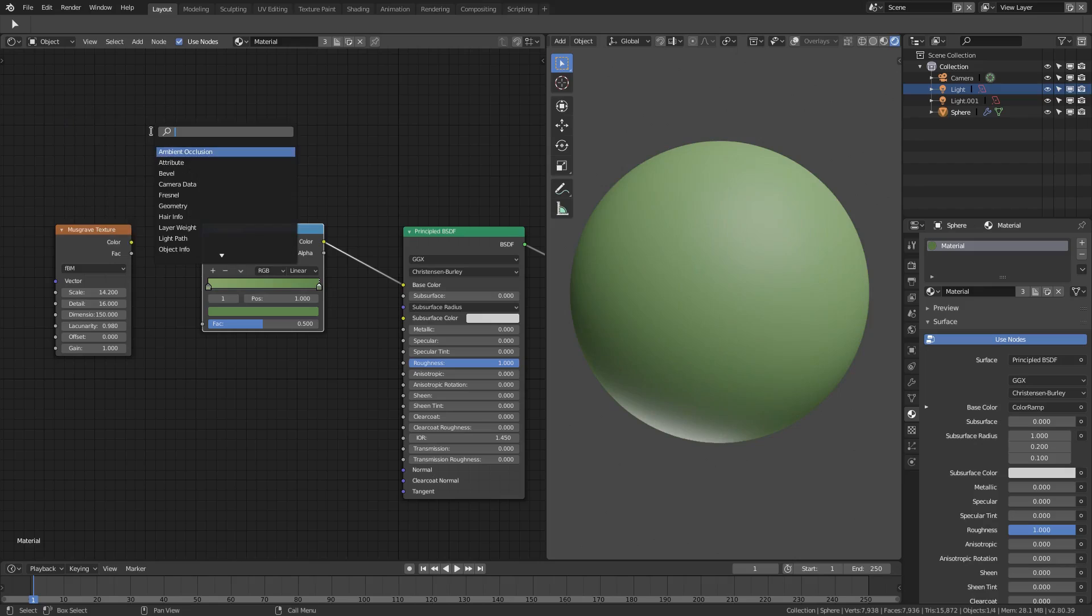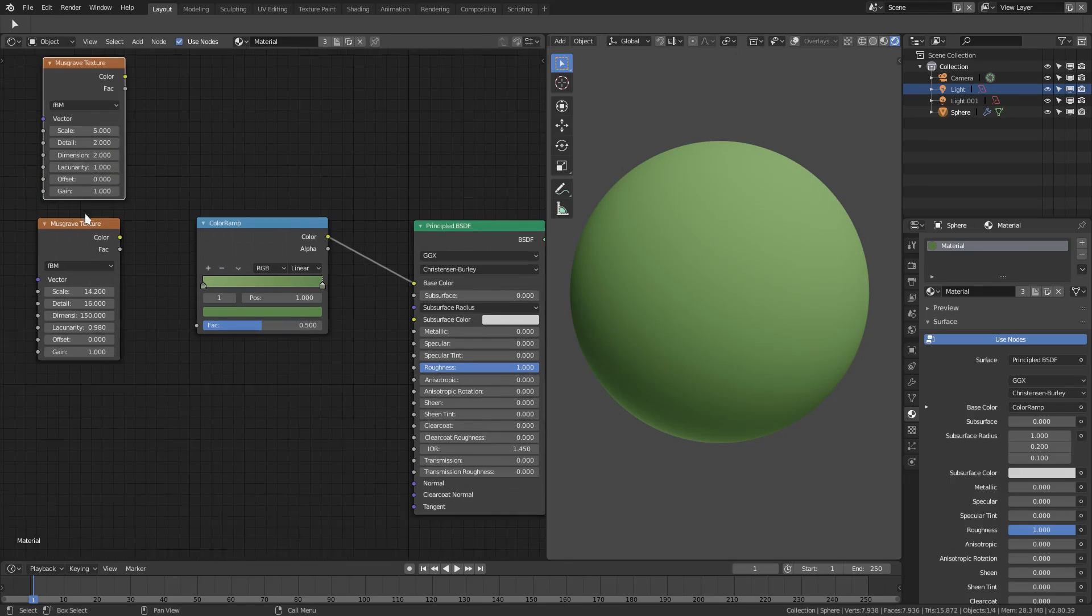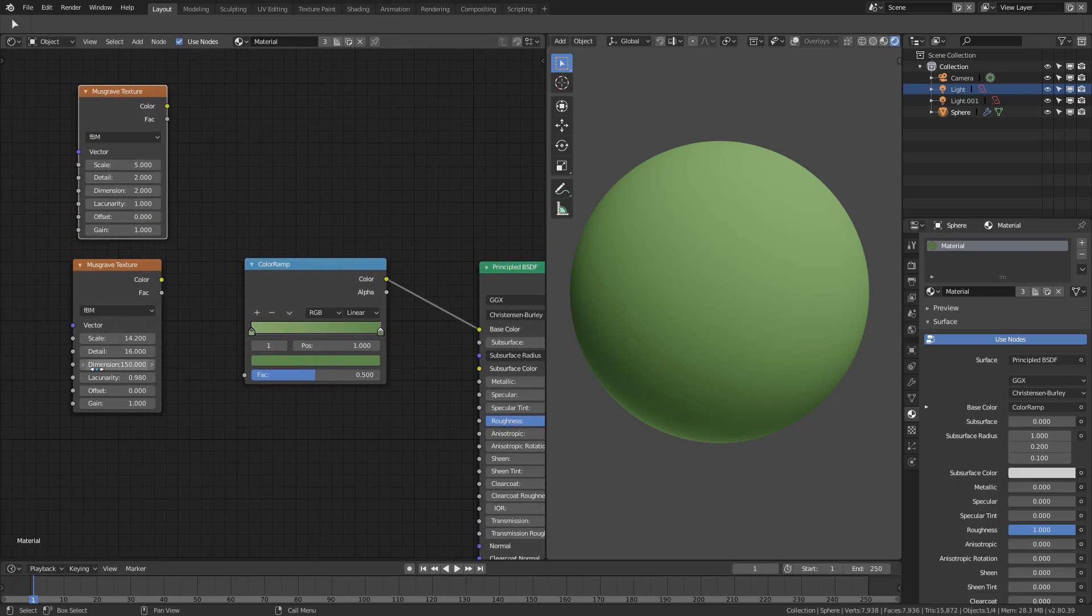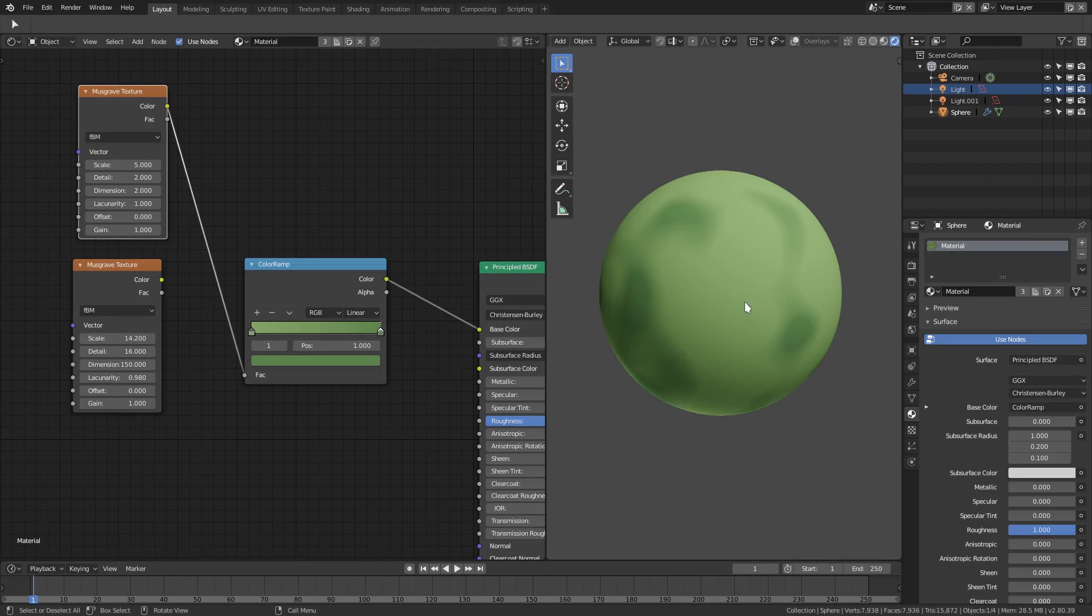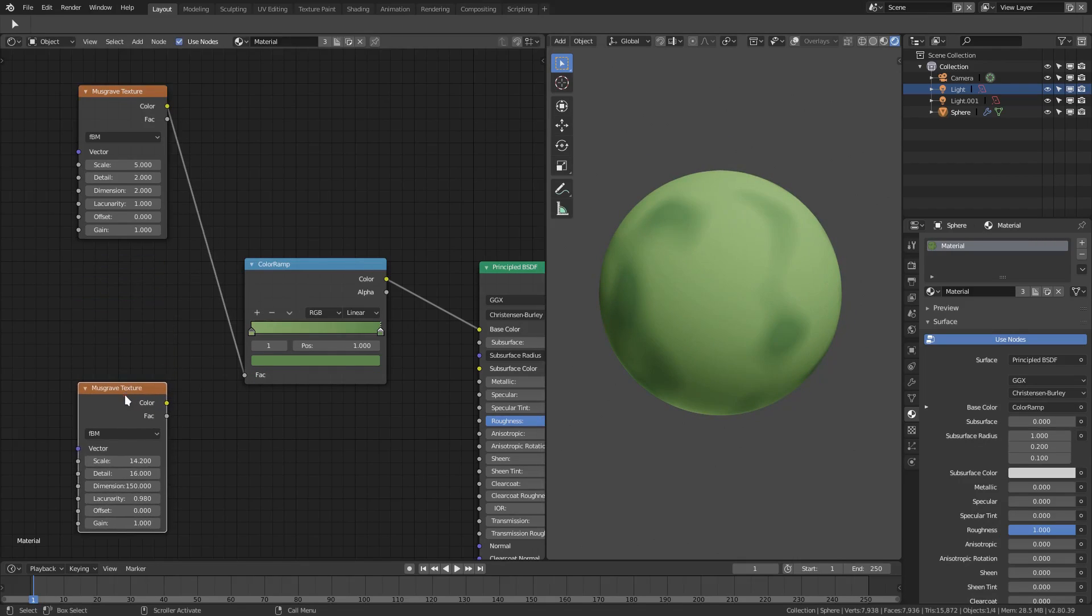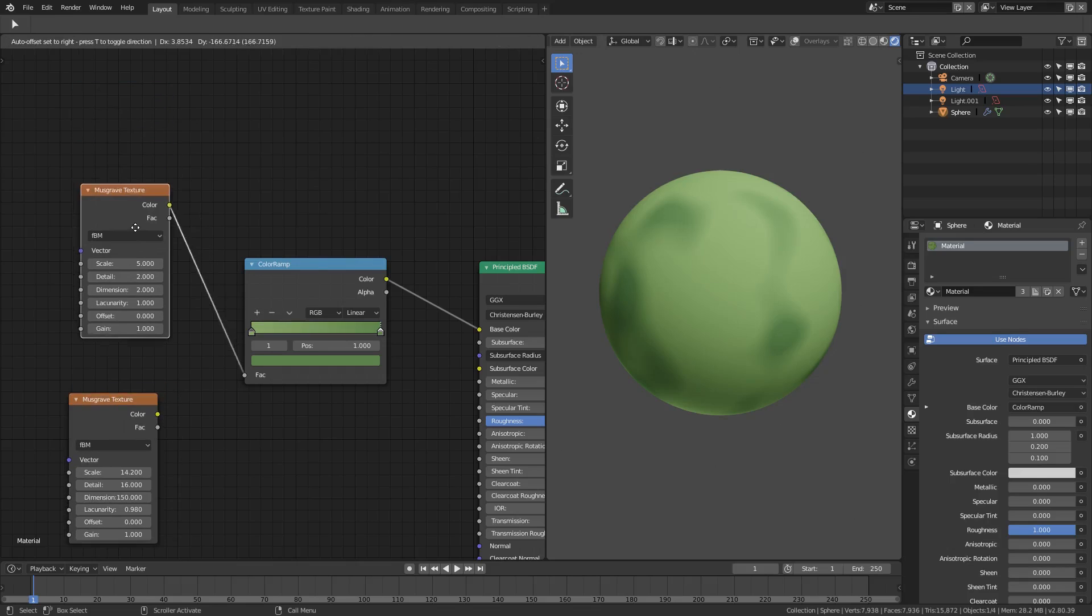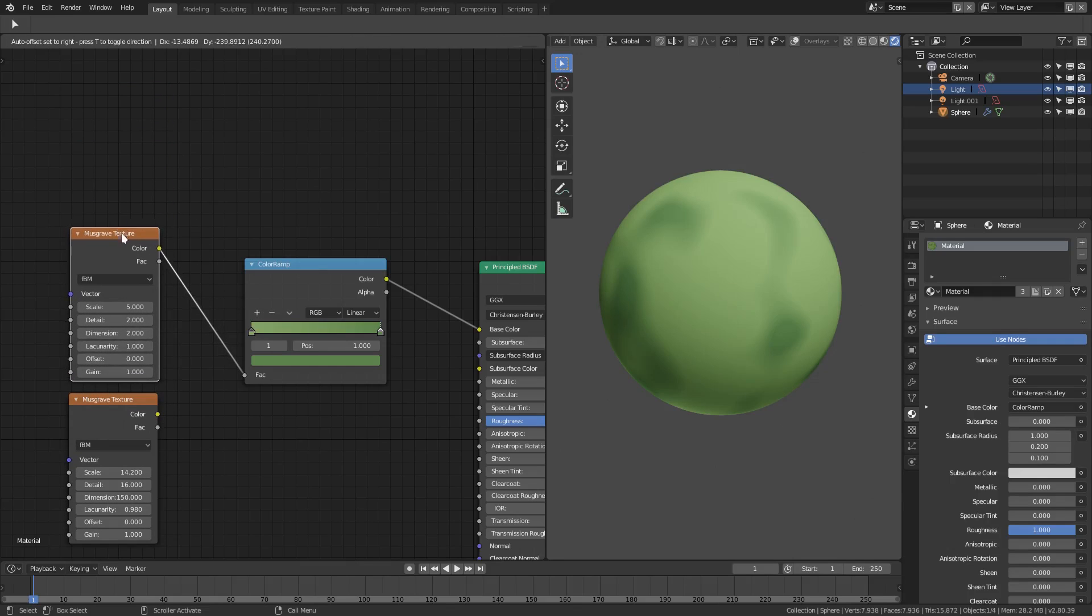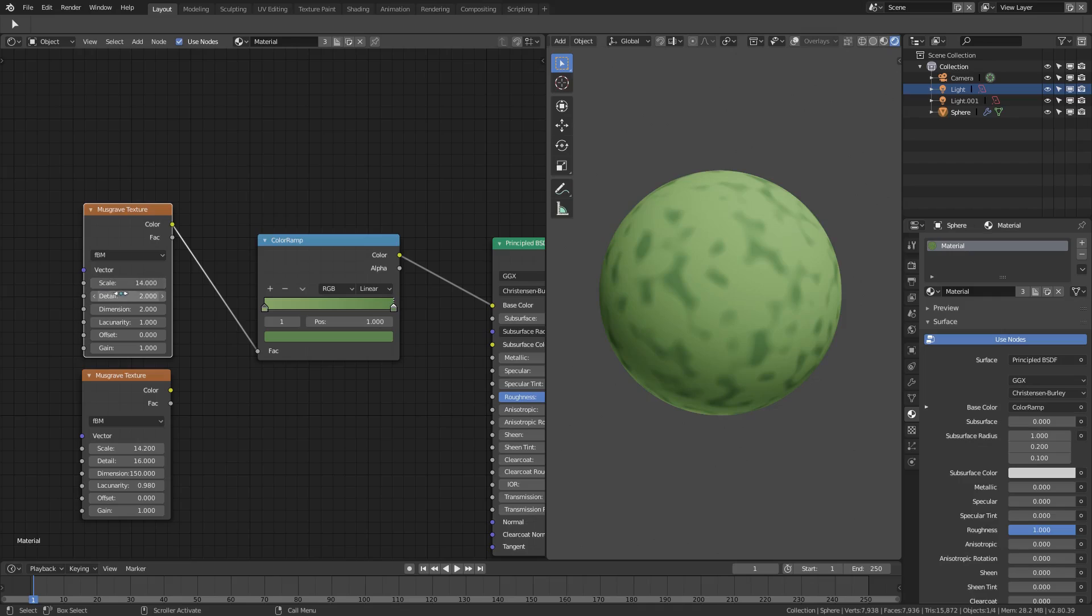Now the default Musgrave texture will not look like this. The default Musgrave texture will look something like this. You can see the difference in numbers up here. If I plug this in, it's not going to look as great. So the way I got to this bad boy down here, I changed the scale to somewhere around 14, the detail all the way up to 16.